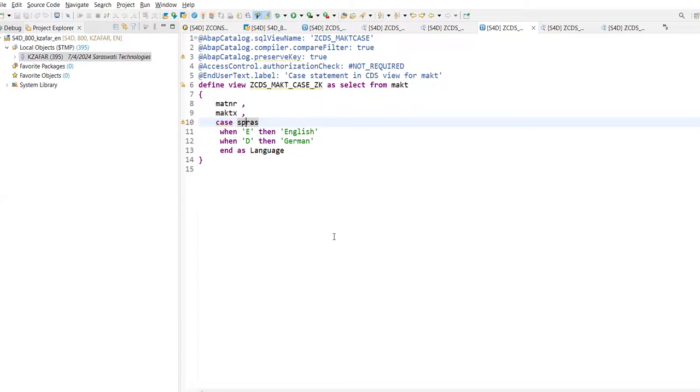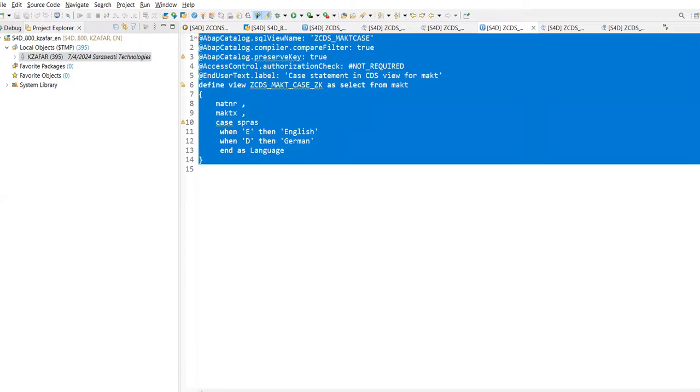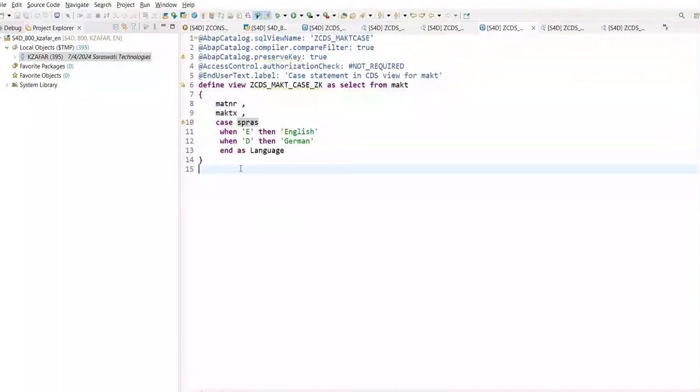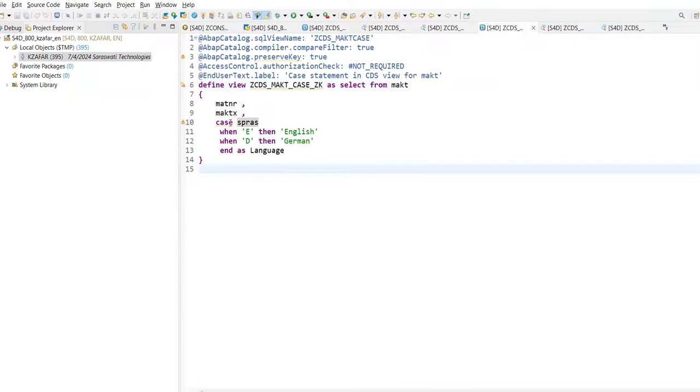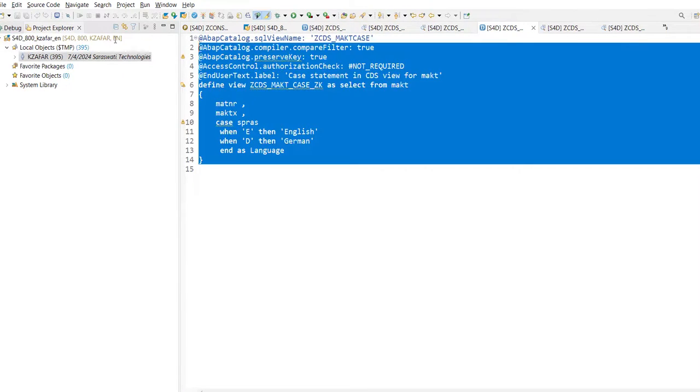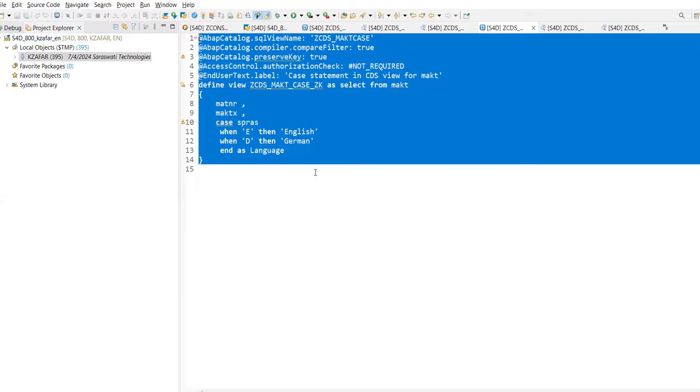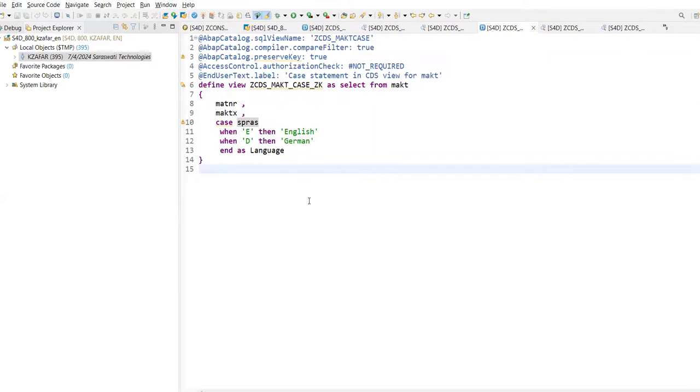This is one requirement from one client - they want these three fields. If you are having one more requirement from another client where they want all the fields from the MAKT table, you are not going to create a new CDS View for this. What you will do is you can extend the CDS View into another CDS View. Is this clear?